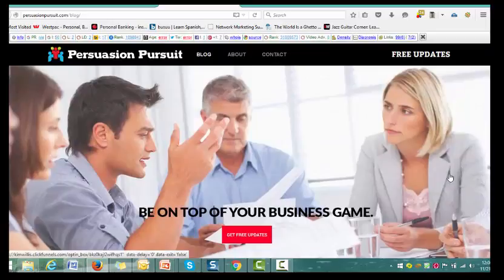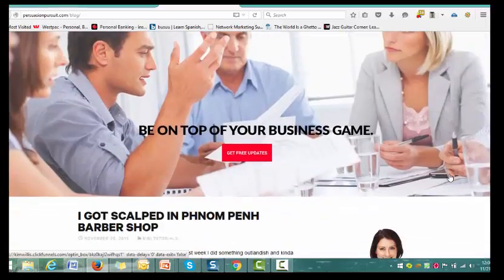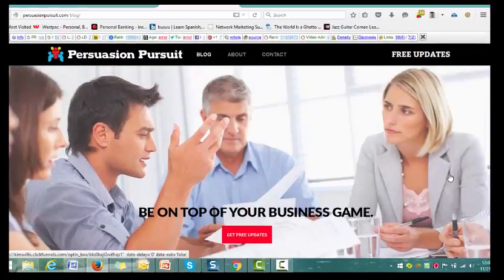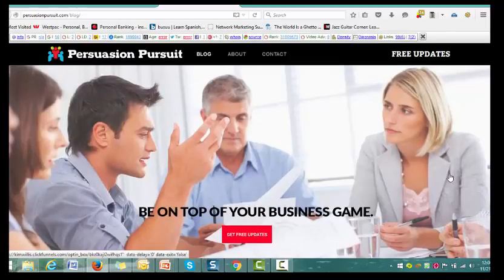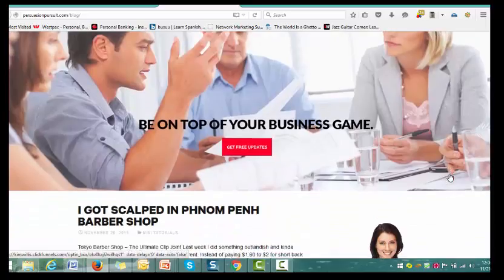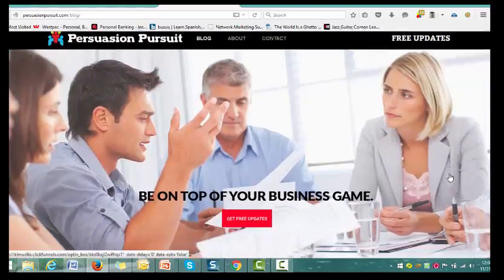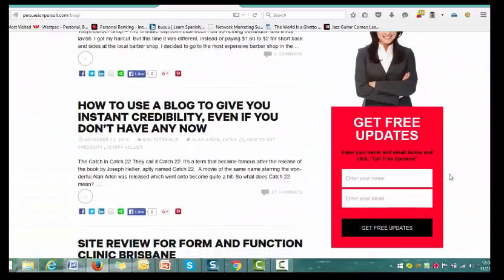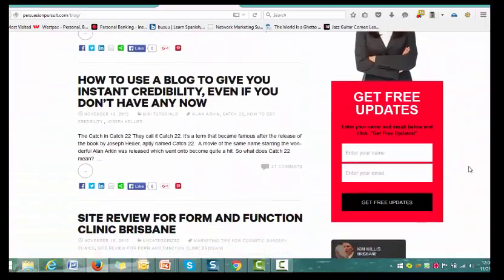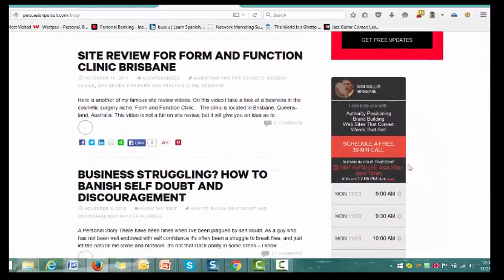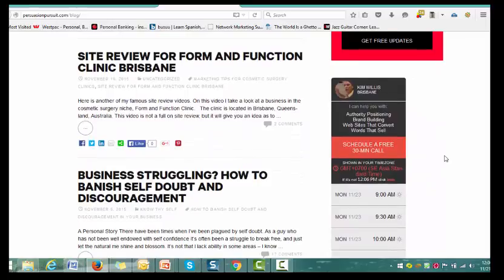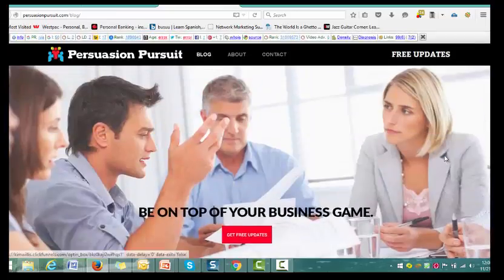So that gives you an idea as to what you can do with a blog. If you've already got a blog and it's a dead blog, well, now you can turn it into a living blog. If you have any more questions, you can sign on for free updates and take advantage of that free 30-minute no-pitch call. This is Kim Willis from Persuasion Pursuit. Bye for now.